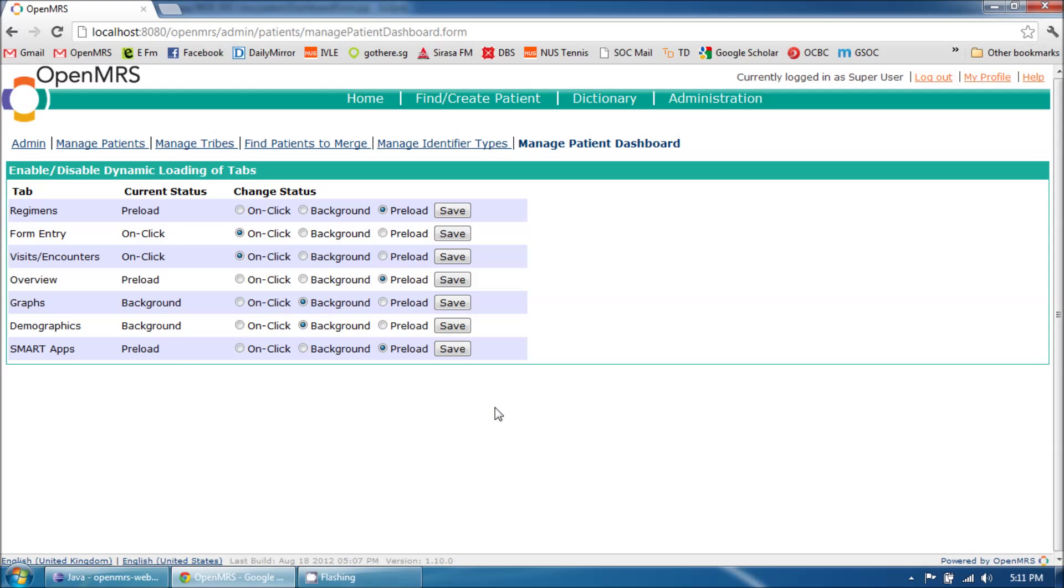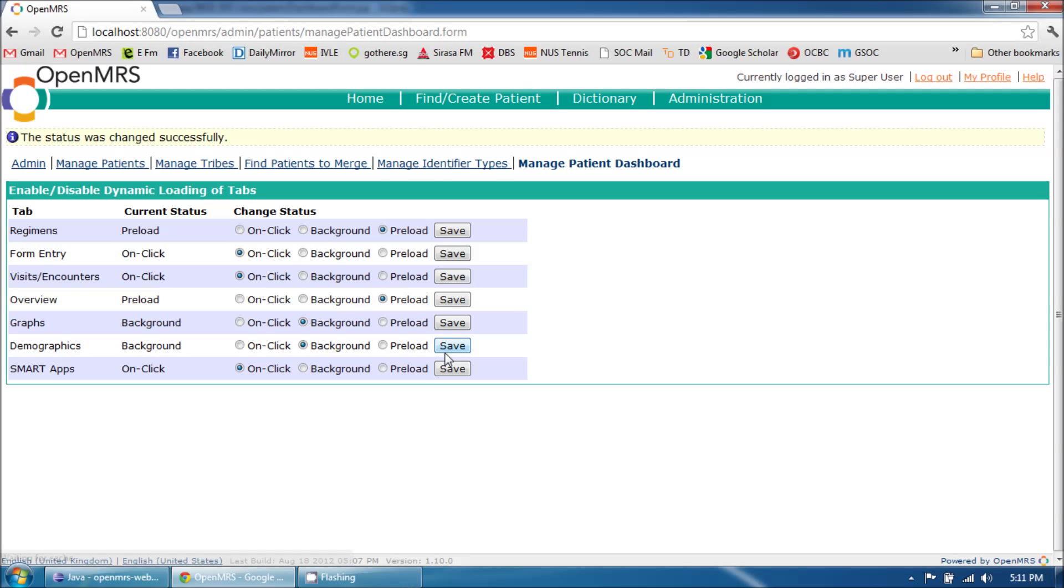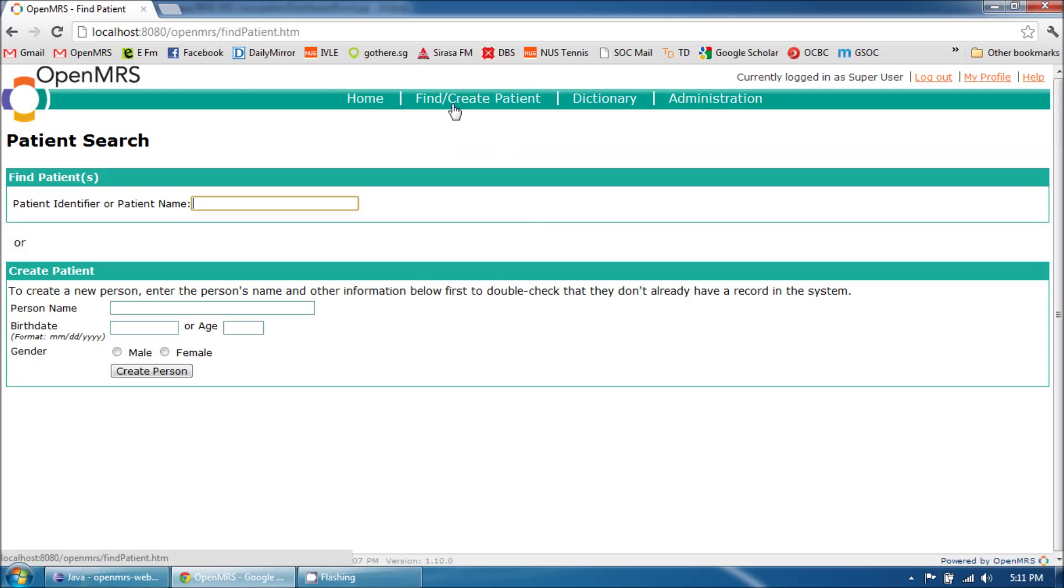Its loading preference has been set to preload by default. I am going to change it to onClick and go back to the Patient Dashboard.